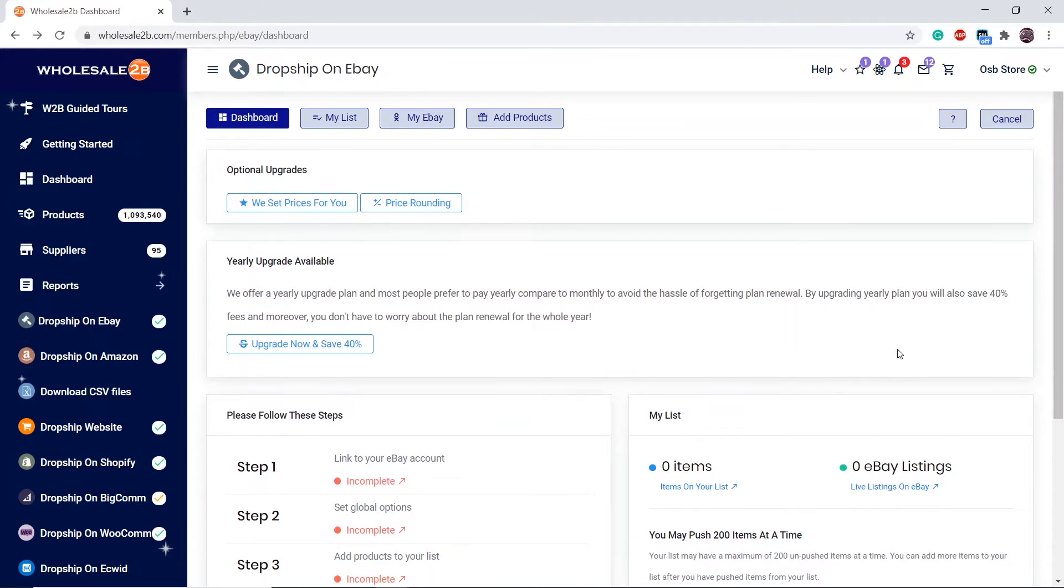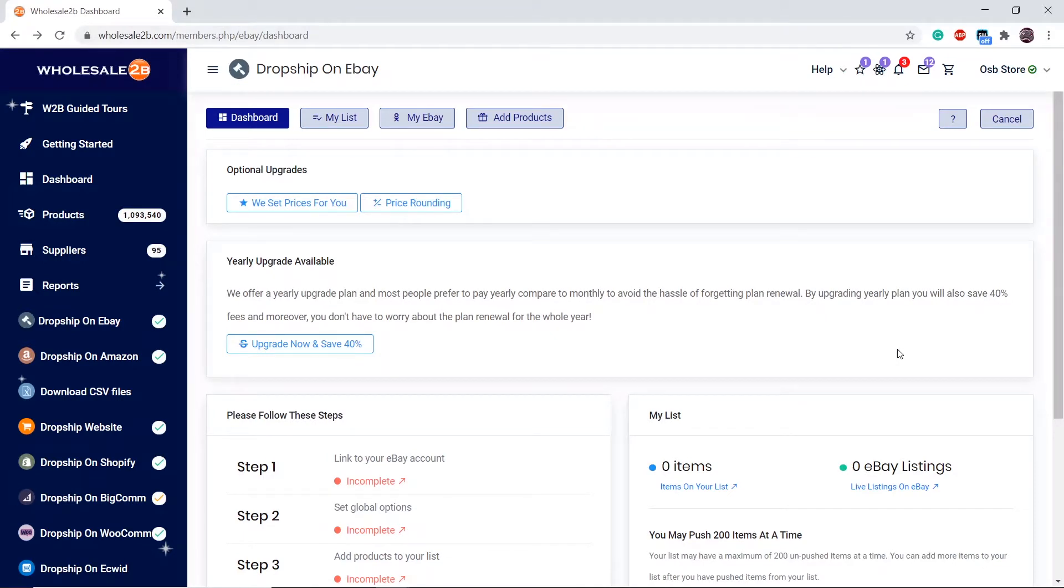You can only link one eBay account to your wholesale 2B account. If you have several eBay accounts that you want to link, then you need to create several wholesale 2B accounts and purchase the eBay plan separately.